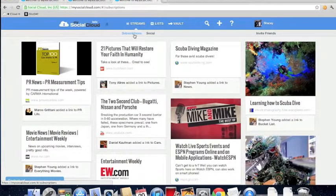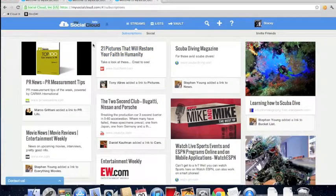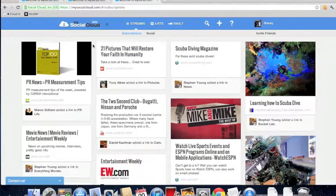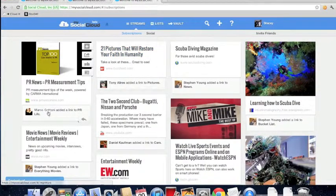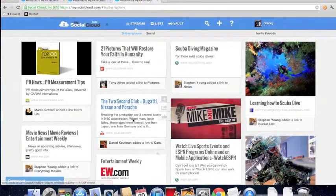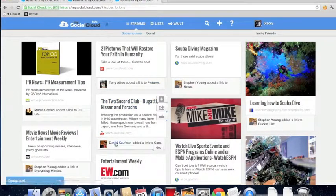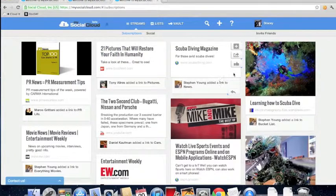The subscription stream aggregates everything that everyone you subscribe to shares. So I subscribe to Marco, Tony, Steven, Dan, and all these people are sharing these things.